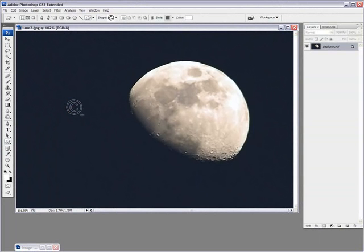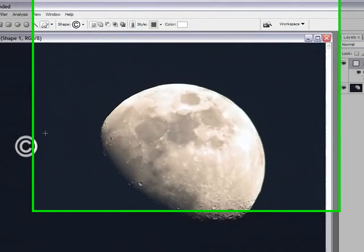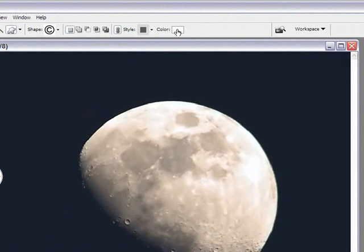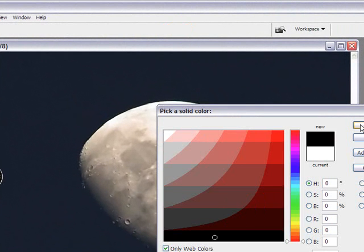Click on that arrow again, select your copyright symbol, there you go. Now we want this to be black so I'll click on my color and select black.